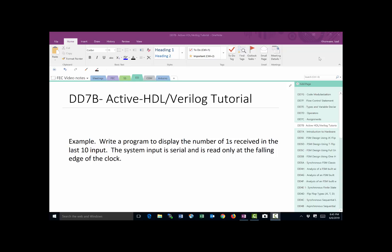So let's go ahead and get started with what the problem is that we need to solve. We want to write a program to display the number of ones received in the last 10 input. The system input is serial and it's read only at the falling edge of the clock.